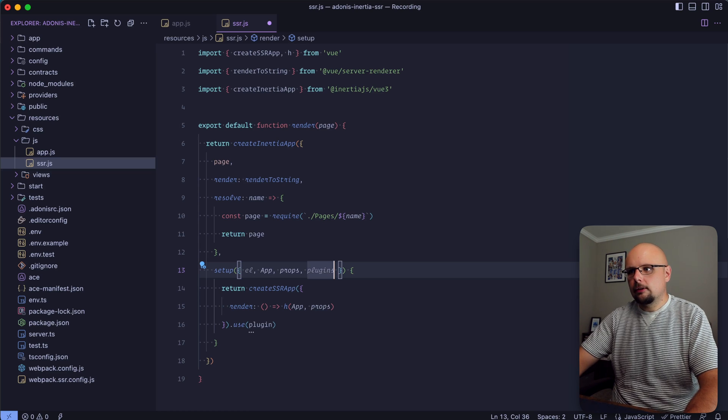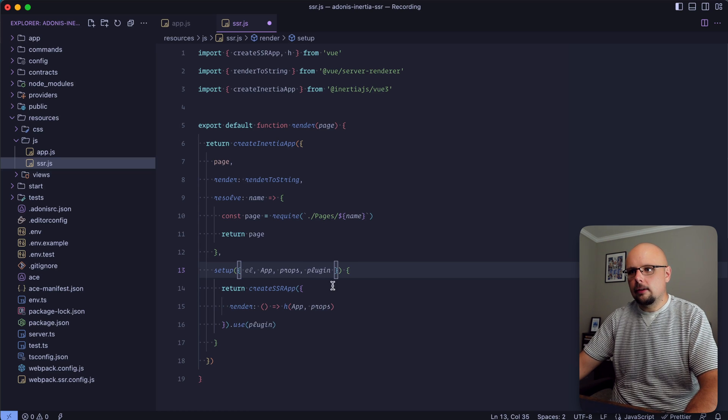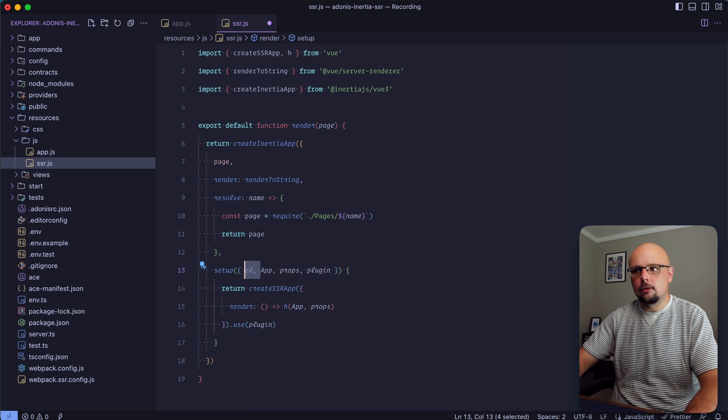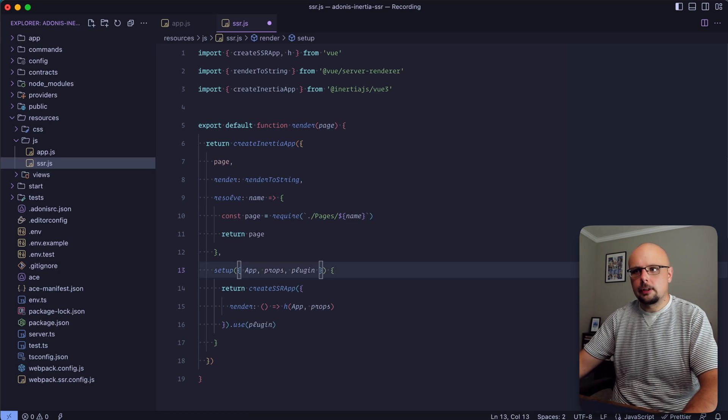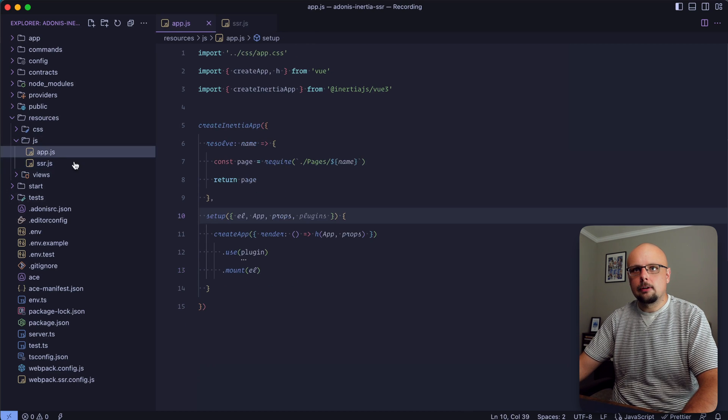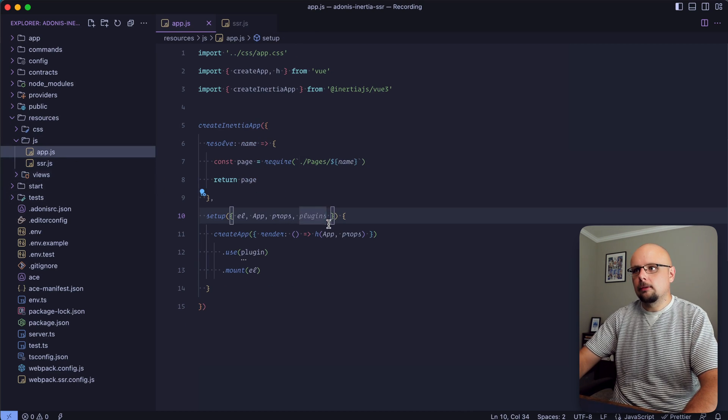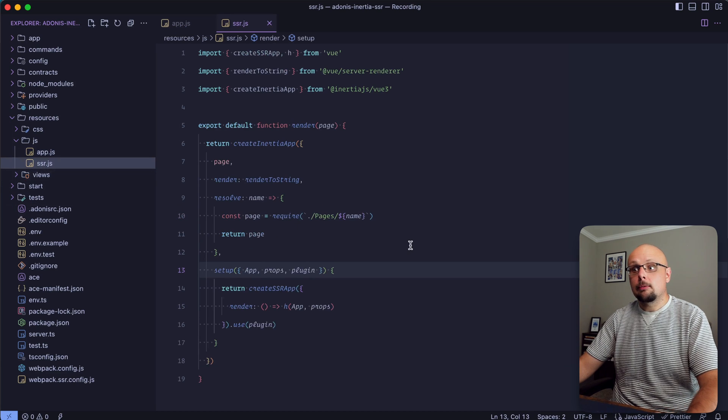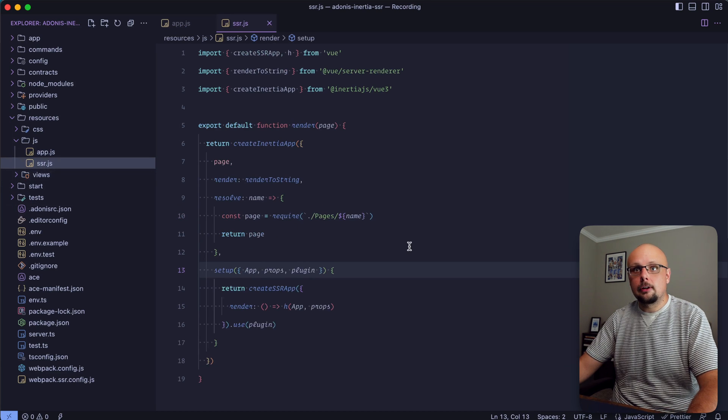Hold on a second - that should be plugin there. We no longer need an el to mount, so we can get rid of that. Let me double check plugin here within app. Yep, I typed it wrong - that should just be plugin there. Now we should be all ready to go with our scripts.